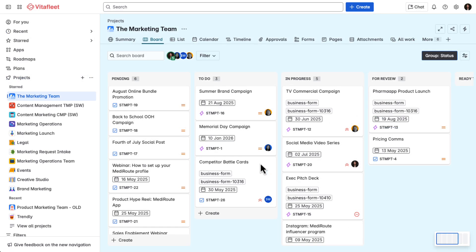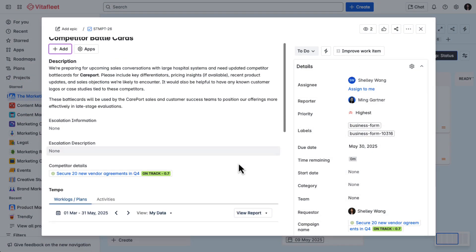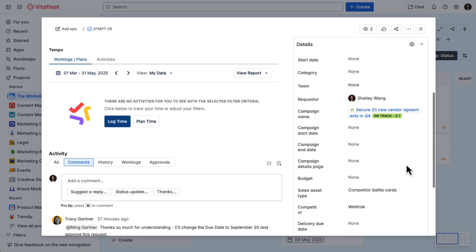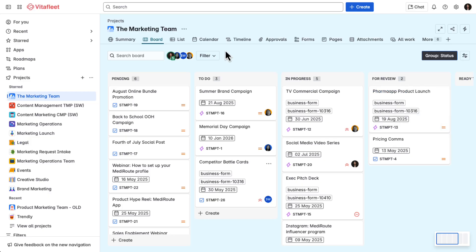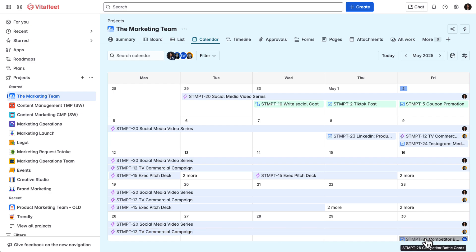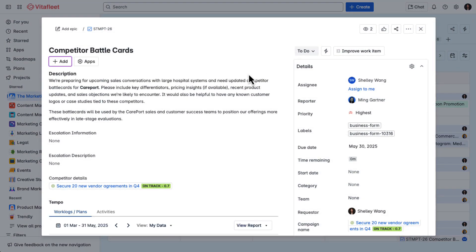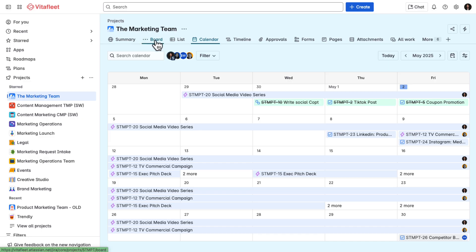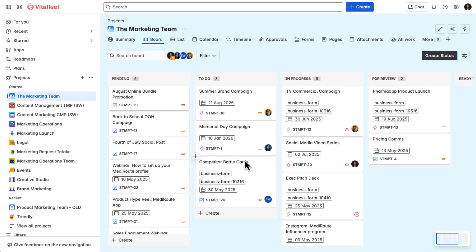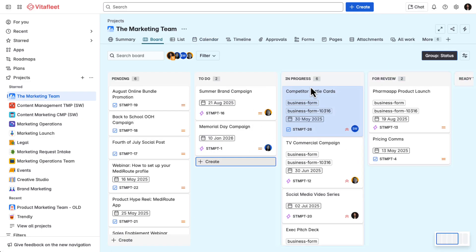Shelly, that's me, gets assigned to the task and receives a notification. I open up the work item, review the details, and check the due date on our shared calendar. Once I've scoped out the requirements for the battle cards, I move the task to in-progress. Ming can see the status change and knows everything is on track.